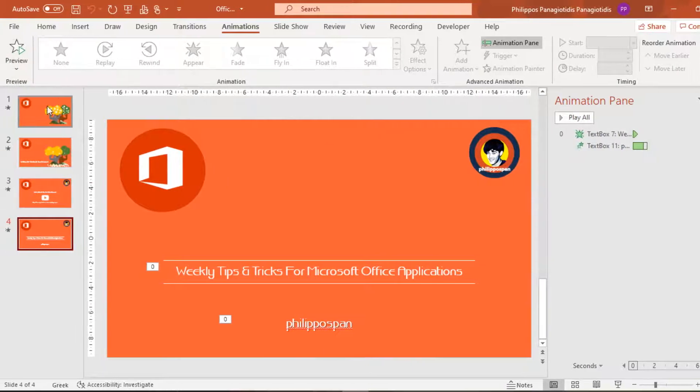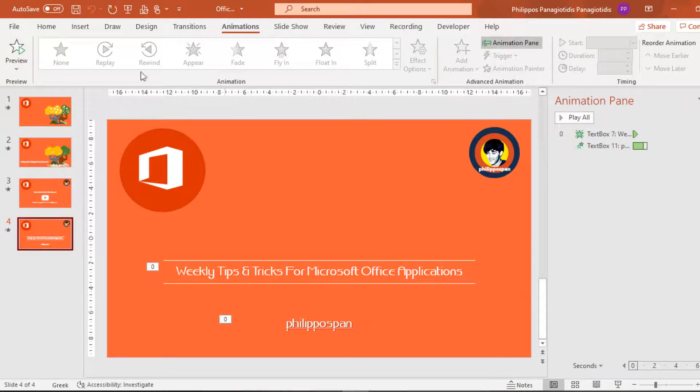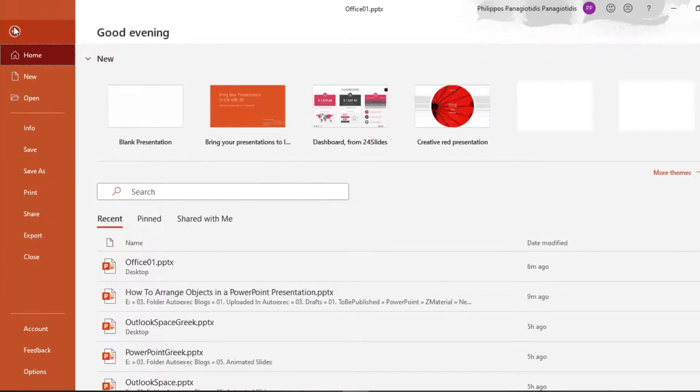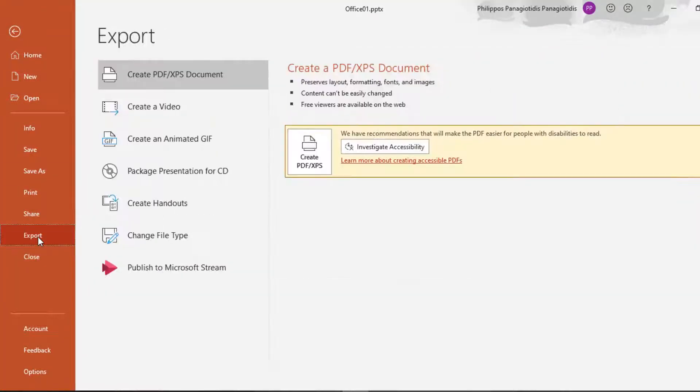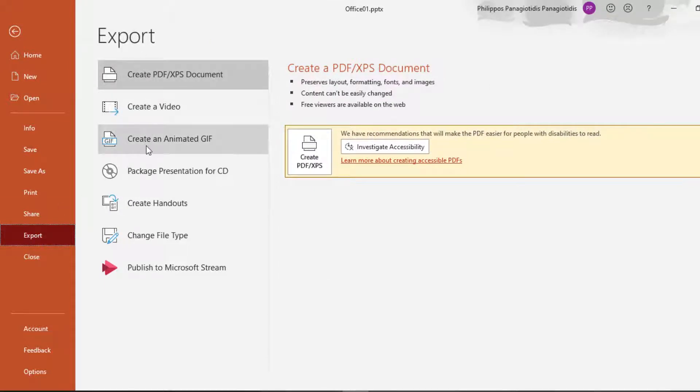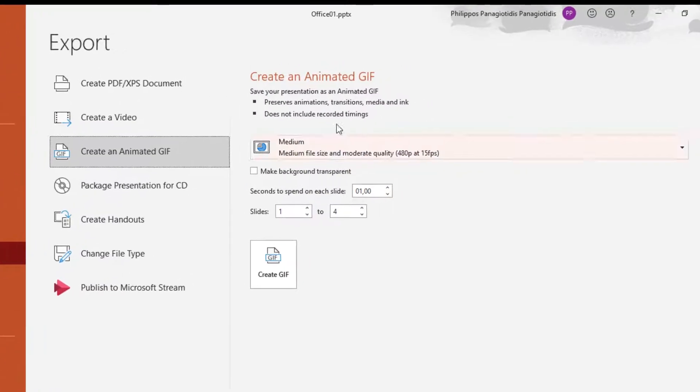Now, I want to export this PowerPoint presentation as an animated GIF. We go to the File tab. From the drop-down menu, we select the command Export. And under the category Export, we select the command Create an Animated GIF.